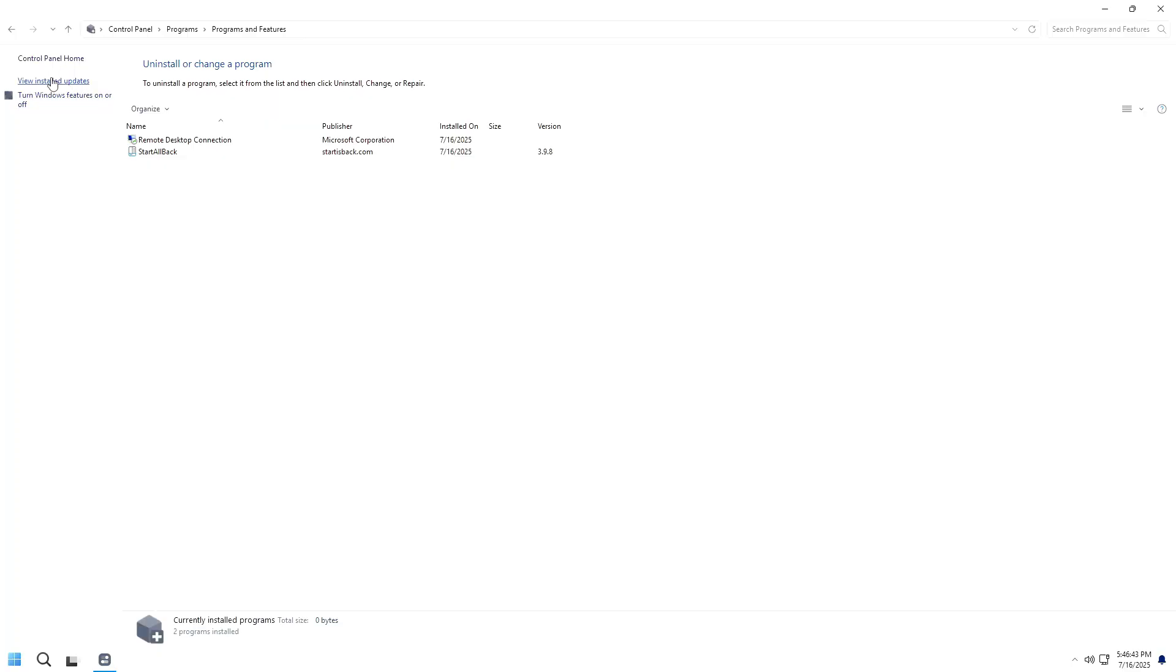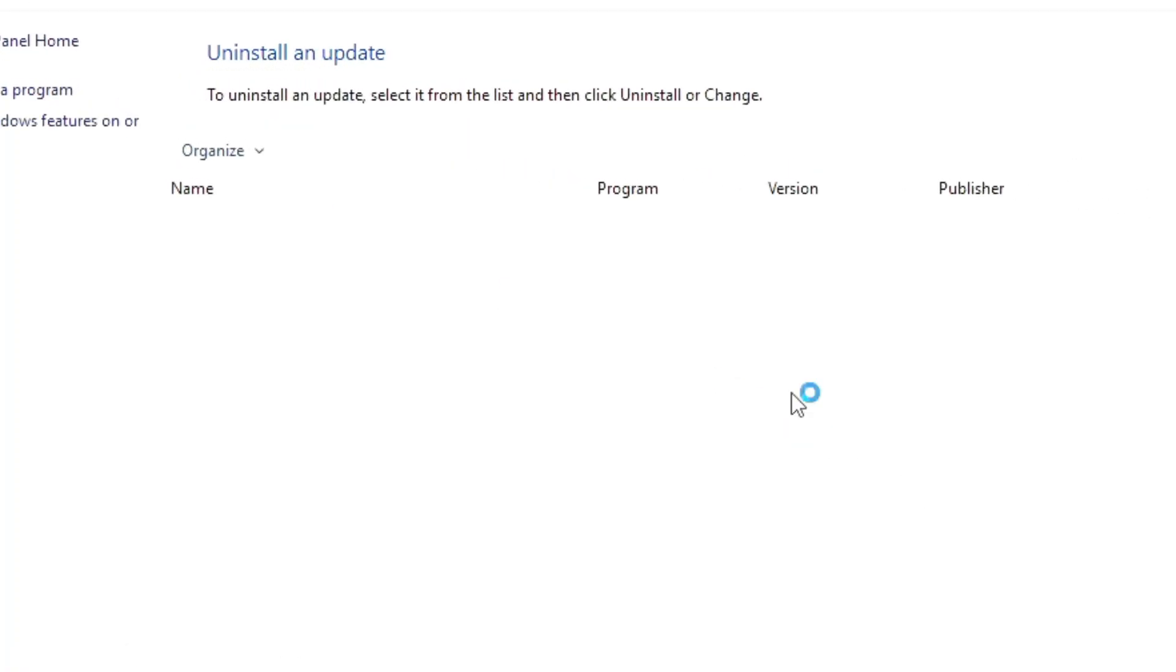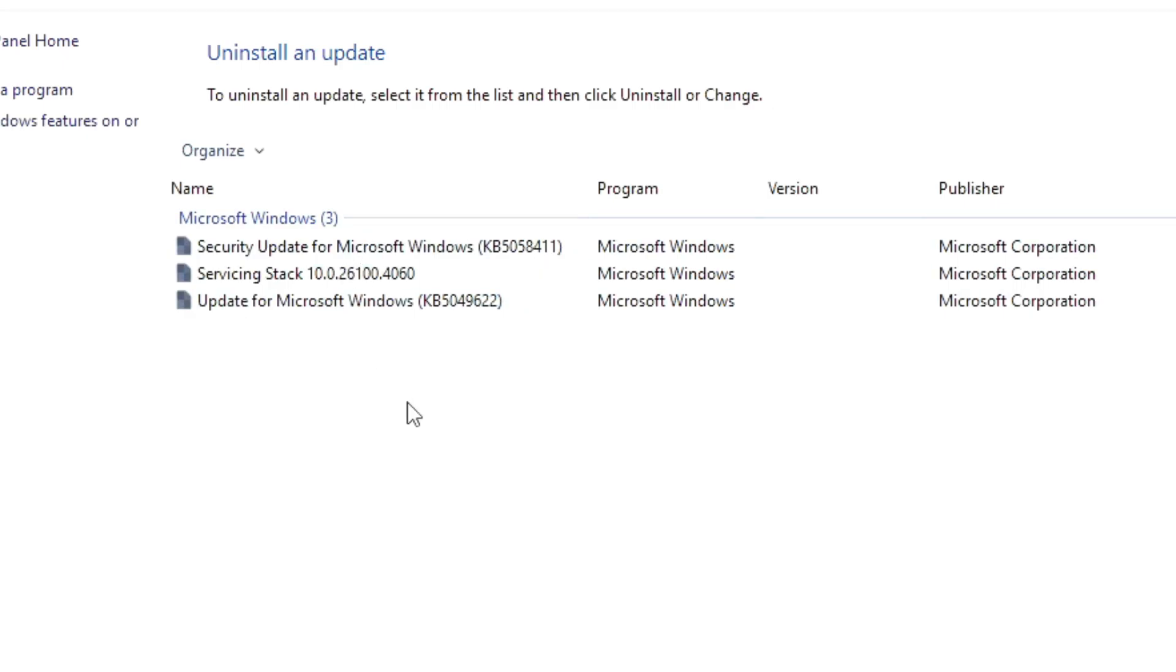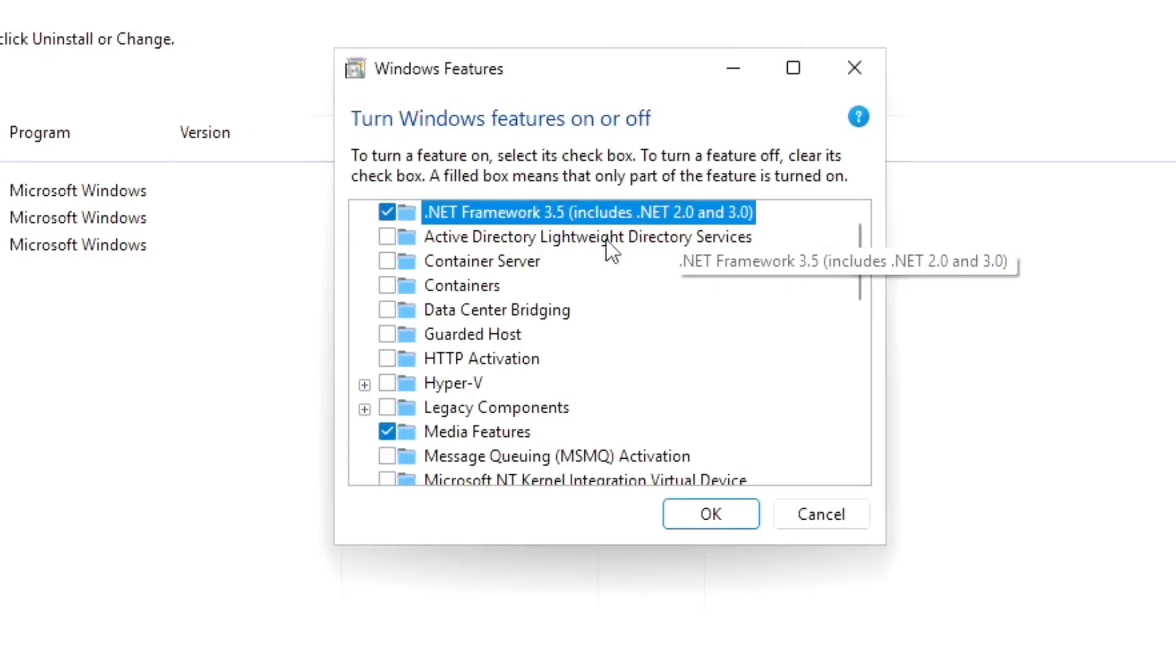Checking installed updates, there are three pre-installed updates included by the creator. As for Windows features, Area OS includes .NET Framework 3.5.